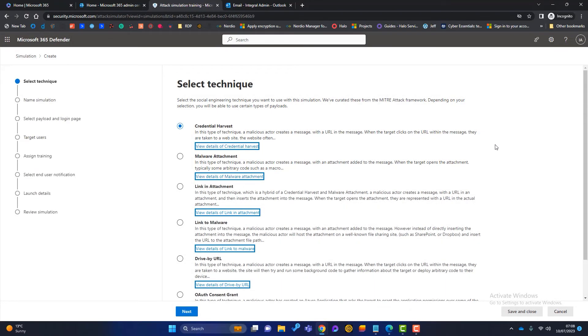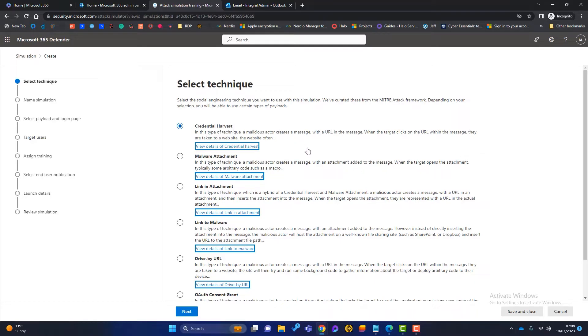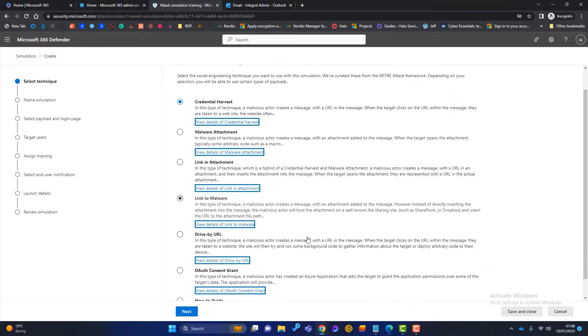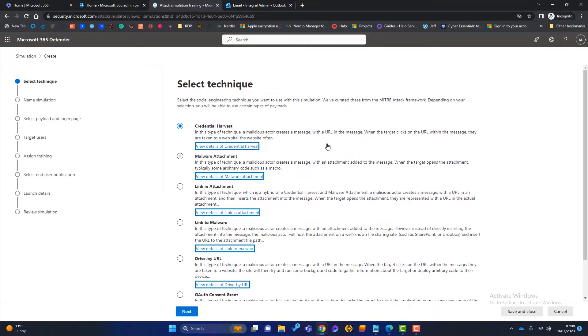Now we've got to choose the technique we want to use. Don't be overwhelmed here because with each technique, it tells you exactly what it is. For example, the credential harvest. In this technique, we are sending a phishing email with a simple URL. We're wanting that user to click on that URL and that will take them to another page. On that page, we're asking them to enter a username and password. So we are harvesting their credentials. We've also got some other techniques, a malware attachment, where we're sending a user an attachment and we're wanting them to click on that attachment. And we've got various other things as well. In this example, I'm going to stick with the top one, the credential harvest. Once I've done that, I simply click on next.